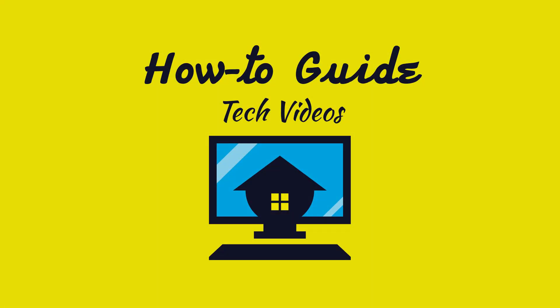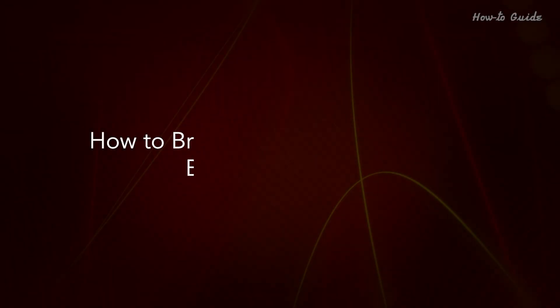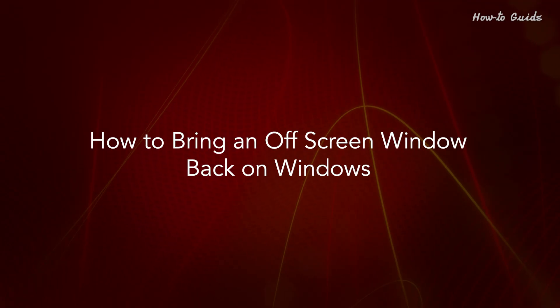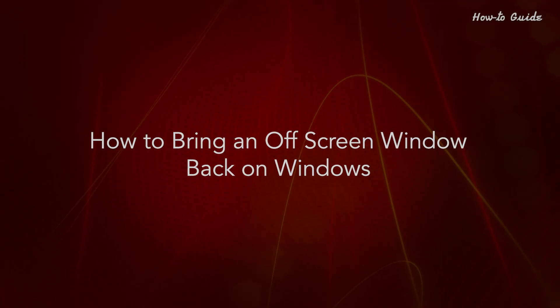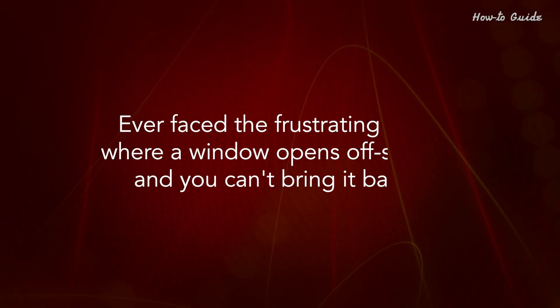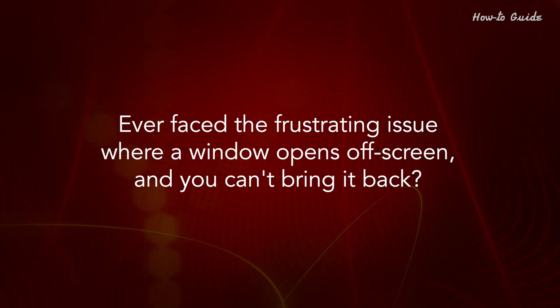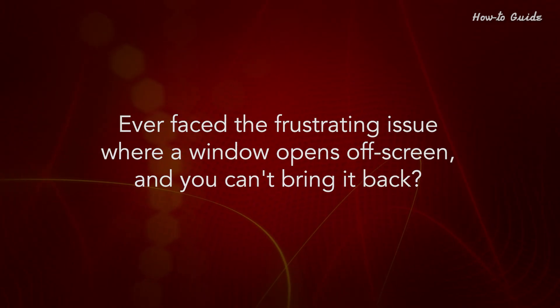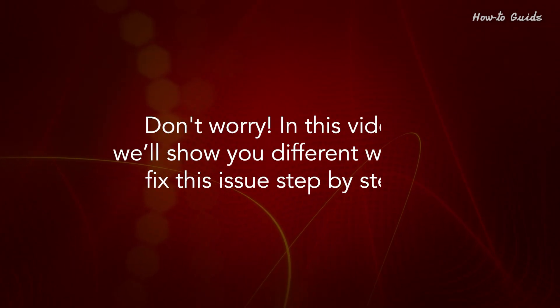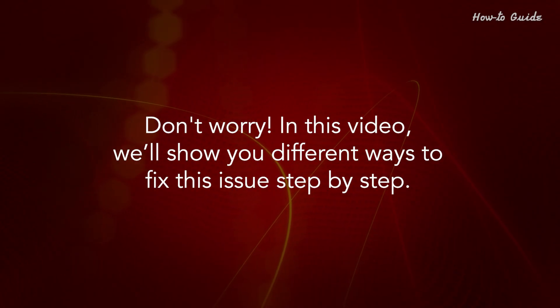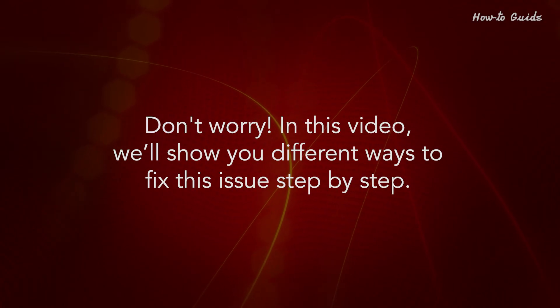Welcome to this tutorial. How to bring an off-screen window back on Windows. Ever faced the frustrating issue where a window opens off-screen and you can't bring it back? Don't worry, in this video we'll show you different ways to fix this issue step by step.